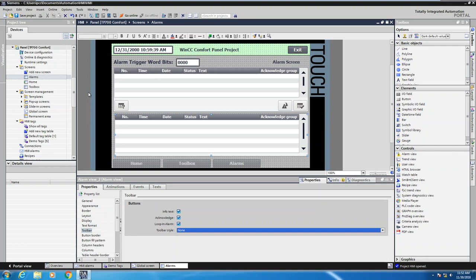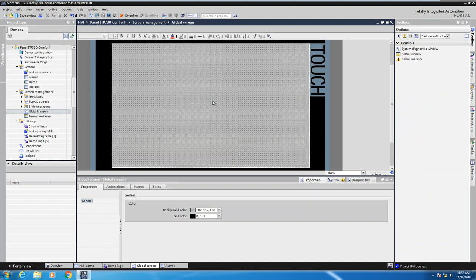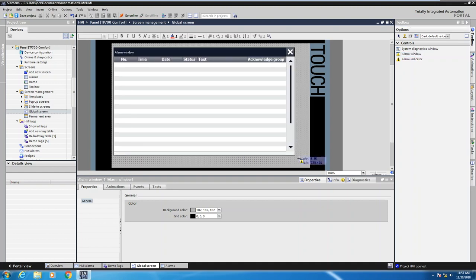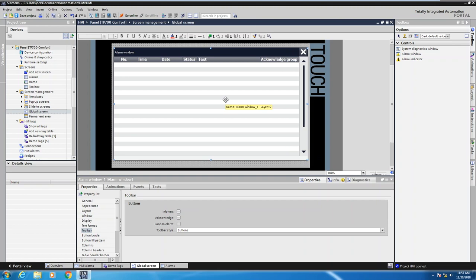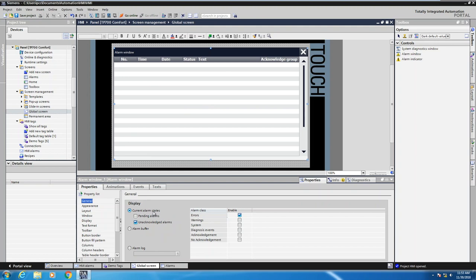Now I'm going to move over to the screen management area, specifically the Global Screen. I'll open up the global screen — this is used to display a pop-up window on every screen in your application as alarm conditions occur. When I open the global screen, my toolbox changes and I just have access to Controls. I'll select an Alarm Window and draw it out onto the screen — this will be a pop-up window, which is different from an alarm view. Looking at the general properties of the alarm window, it is set to Current Alarm States and Unacknowledged Alarms, so only newly triggered alarms will show up in this pop-up. The default filter is set to display only the Error condition, so warnings will not show up in this pop-up window.